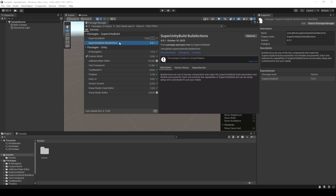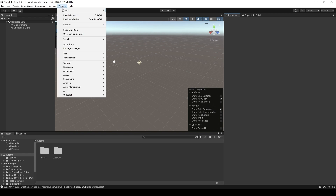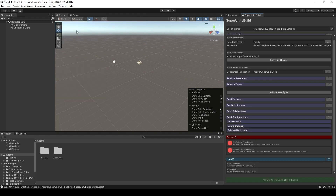Now let's jump back to the part where I implemented Super Unity Build to help me automate the building process. Let's try out this tool to see how powerful it is. You're gonna click Window, and you will see that it has Super Unity Build right here. When you click it, it will open a window beside your Inspector.